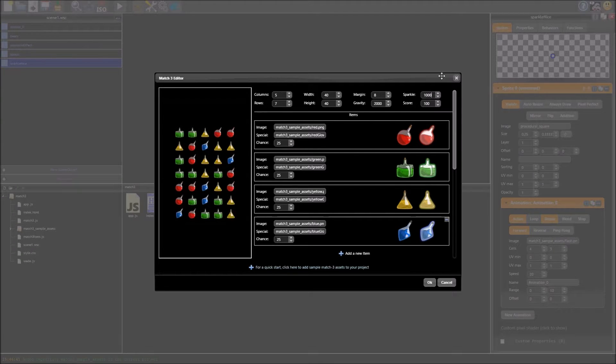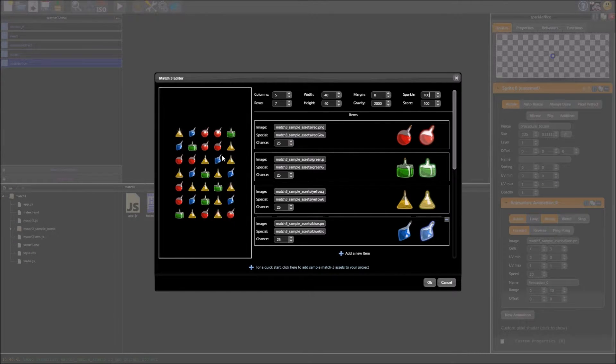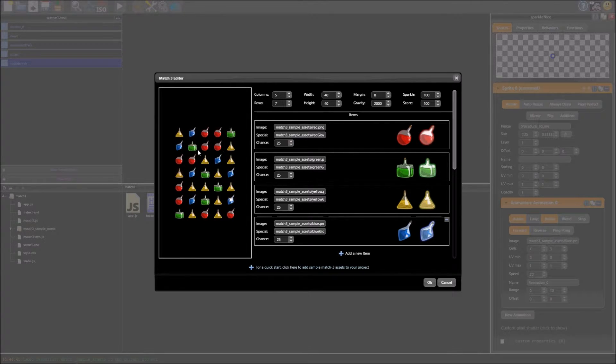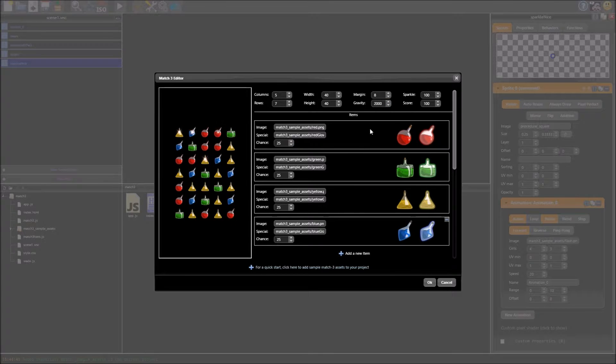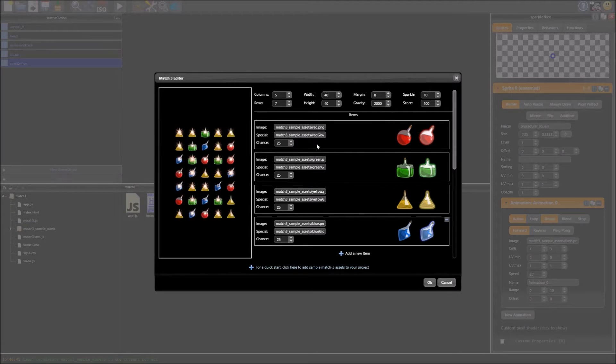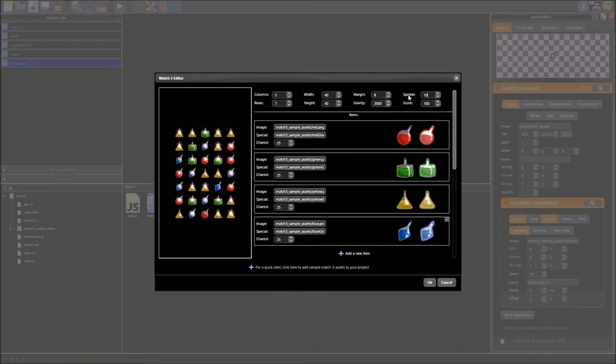Sparkle is my favourite one, it just increases the rate that the gems sparkle, 100 is quite nice but a bit distracting I think that's why I have it set very low. And if you put it up to 10 you get just crazy levels of sparkling.